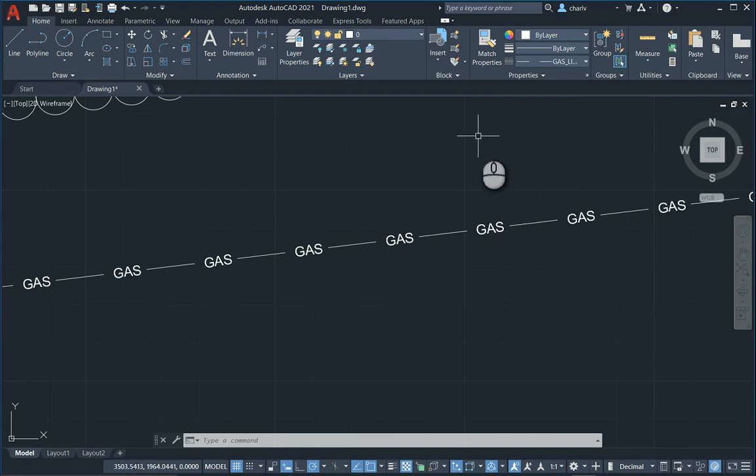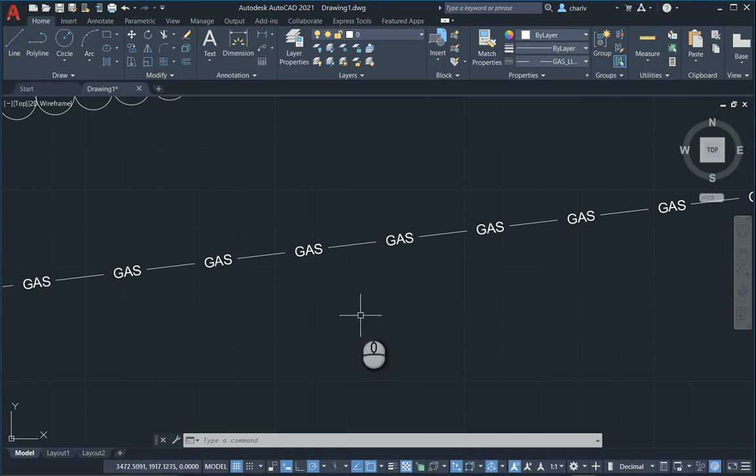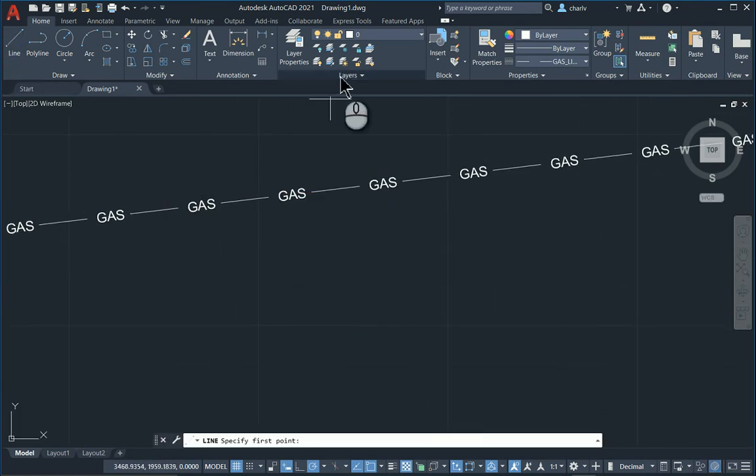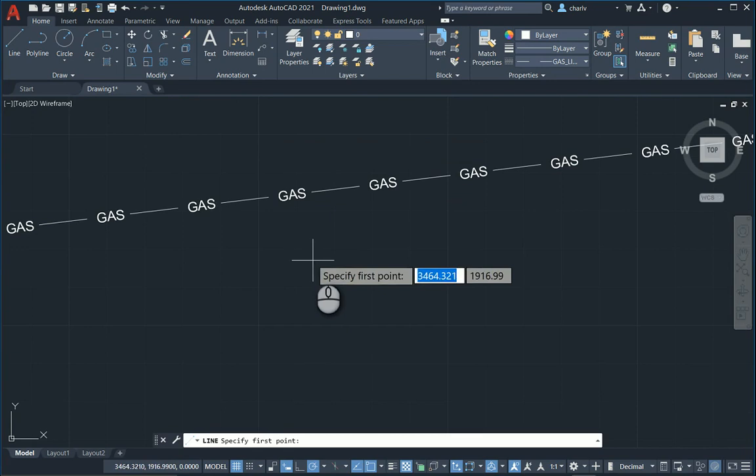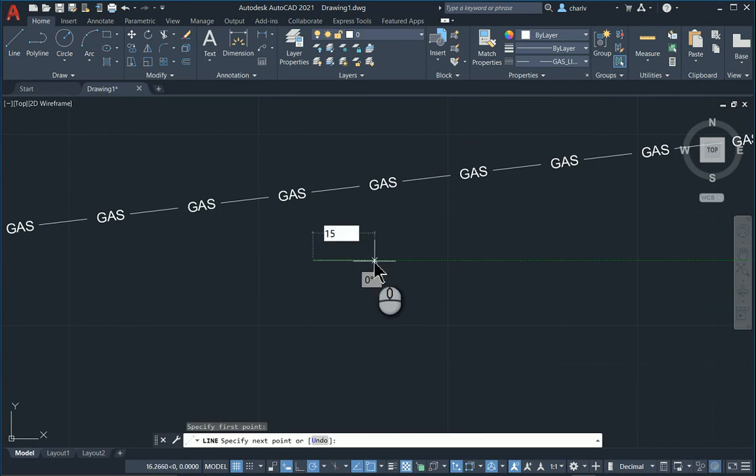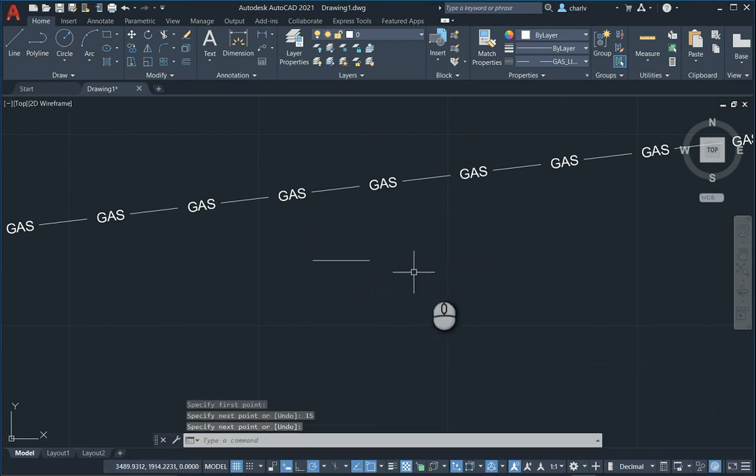So how do we do that? We're going to basically draw one of these sequences and then we're going to create a line type from that. So what I'm going to do, I'm going to go to simple line. I'm in layer zero. So I'll just draw a little line, make it say 15 mils long.